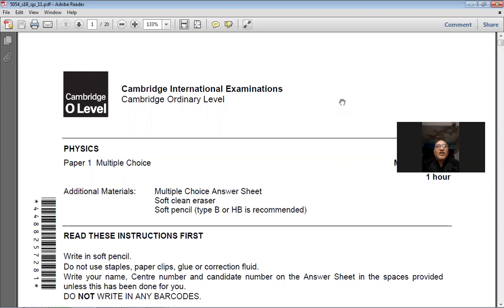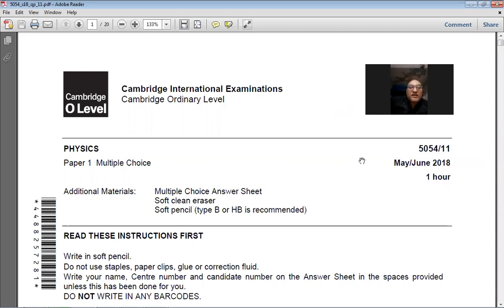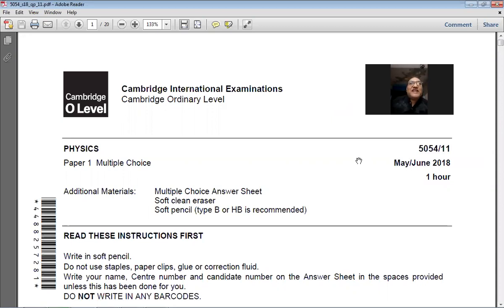Good morning dear students and welcome back. Today we are going to solve the May/June 2018 Paper 11. The course we are studying is Physics 5054, and my name is Farhan Maza. Let's start today's paper.